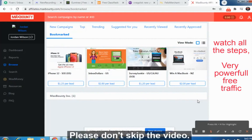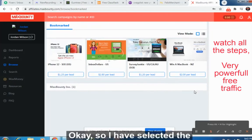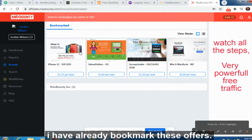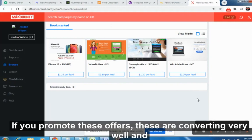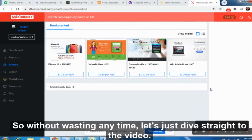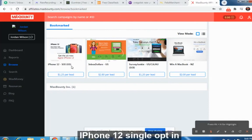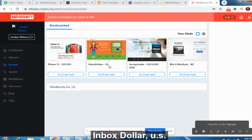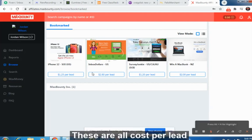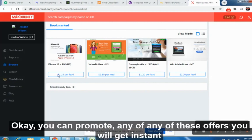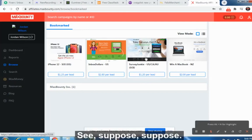Please don't skip the video — you can use this strategy on any affiliate platform and any traffic source. I have already bookmarked and selected the four offers. If you promote these offers, they are converting very well and instant payout will reflect on the dashboard. The offers include: iPhone 12 single opt-in (US traffic), InboxDollar (US traffic), Survey Junkie (USA, Canada, Australia single opt-in), and Win a MacBook (New Zealand). These are all cost-per-lead offers.